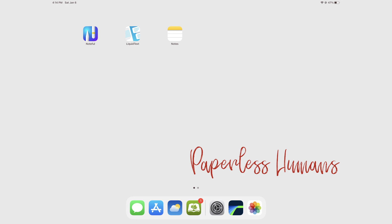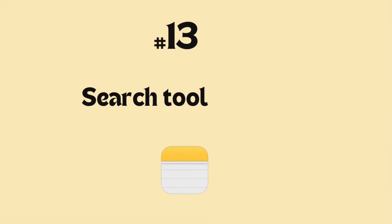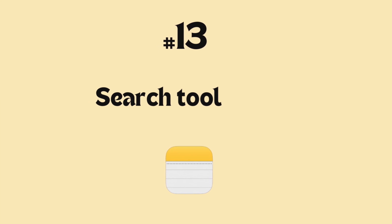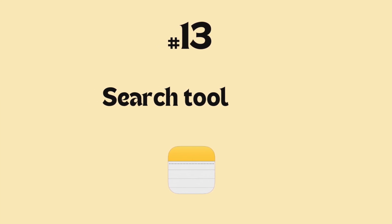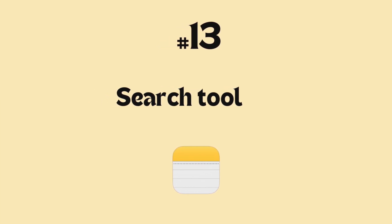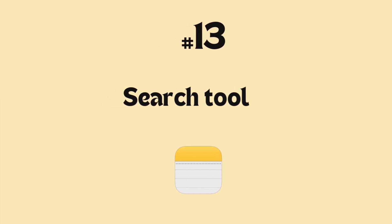Hey guys, it's Robsi back with Paperless Humans. Welcome to another episode of this free Apple Notes course where we'll be focusing on the search tool.